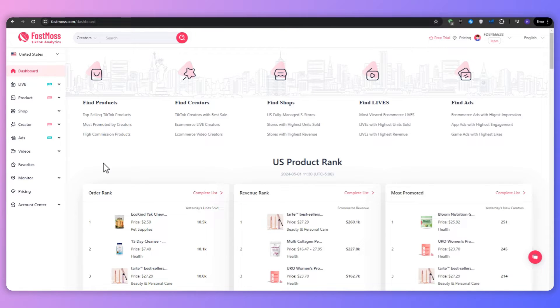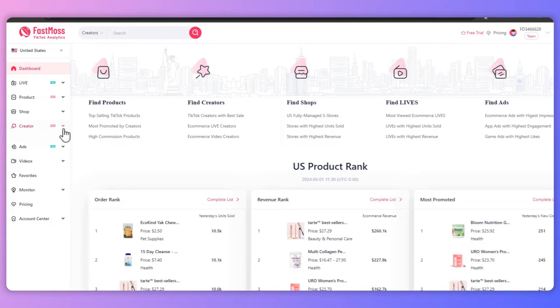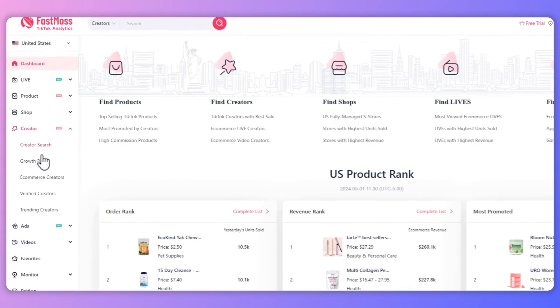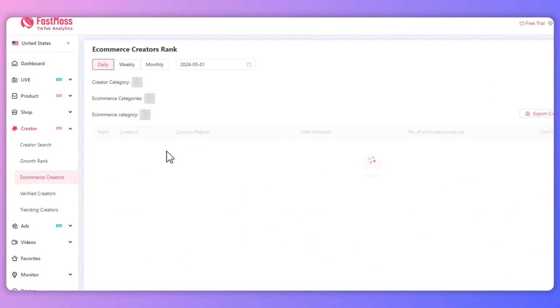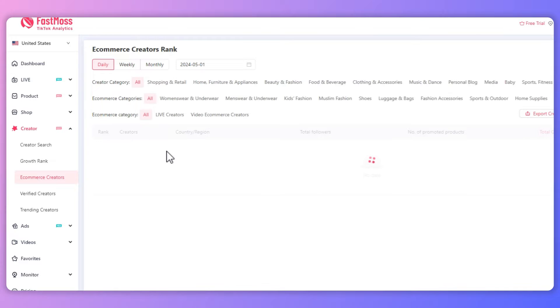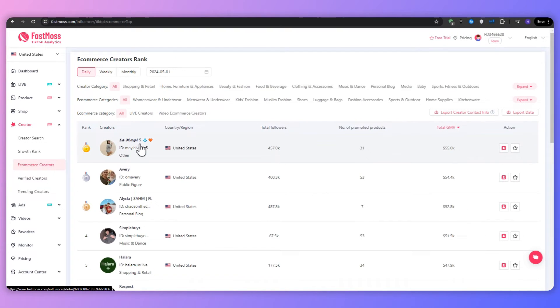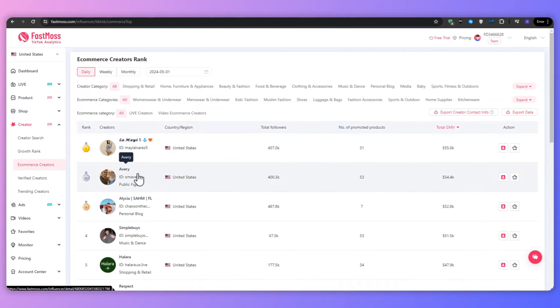There is also the in-depth creator analysis as you can gain valuable insights into the strategies, content styles, and promotional techniques of top-performing creators, allowing you to identify potential partners and optimize your own campaigns for maximum impact.